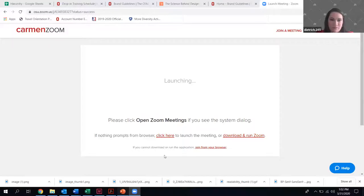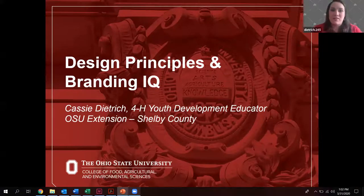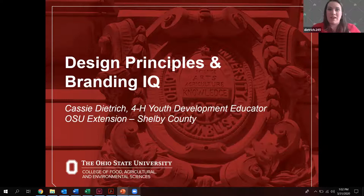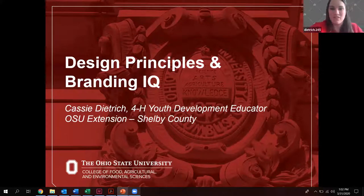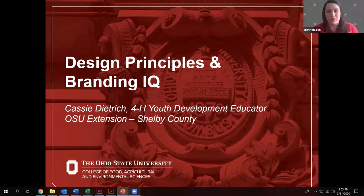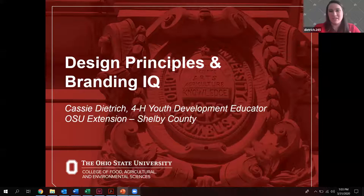For those of you who weren't on last week's session, I am the 4-H youth development educator in Shelby County. I have a professional background in graphic design and branding — both my degrees are agricultural communication degrees. I worked in the communication and marketing advertising sector for several years before I decided to go into education.